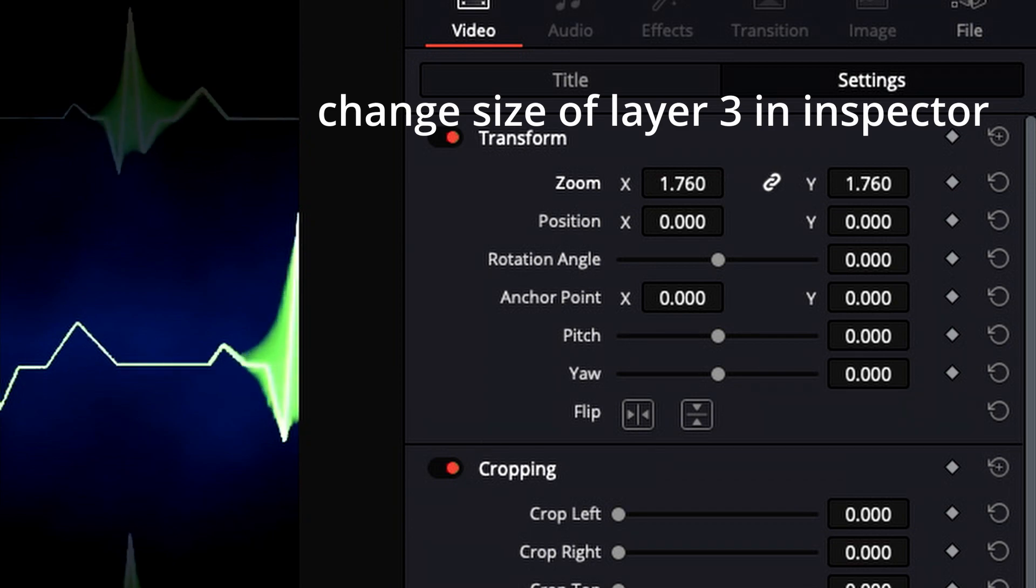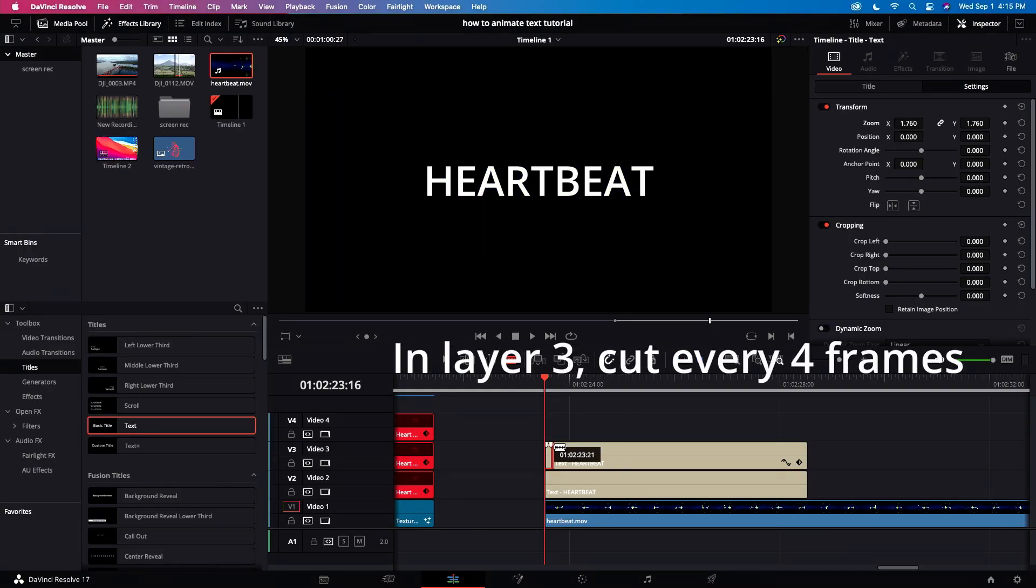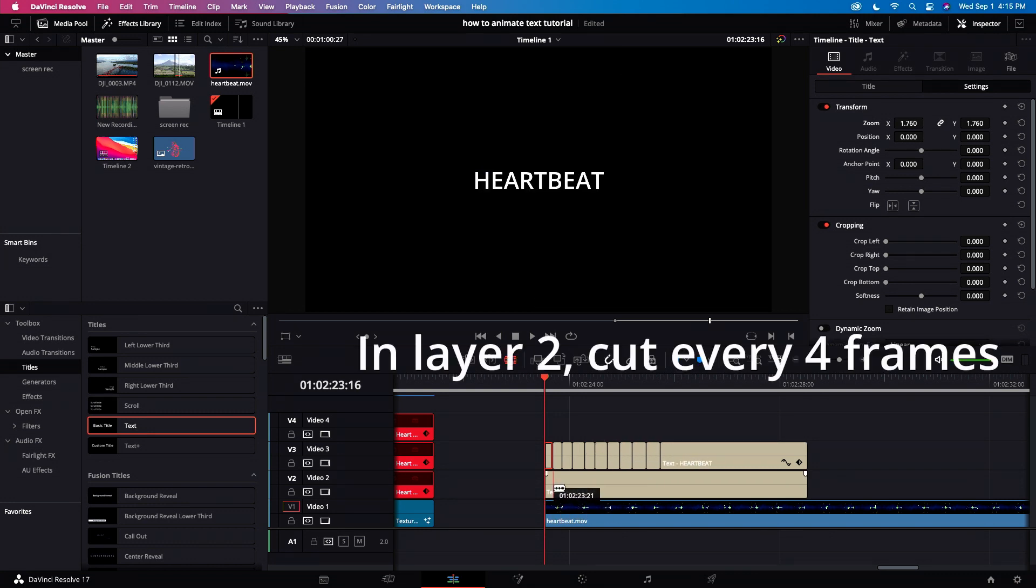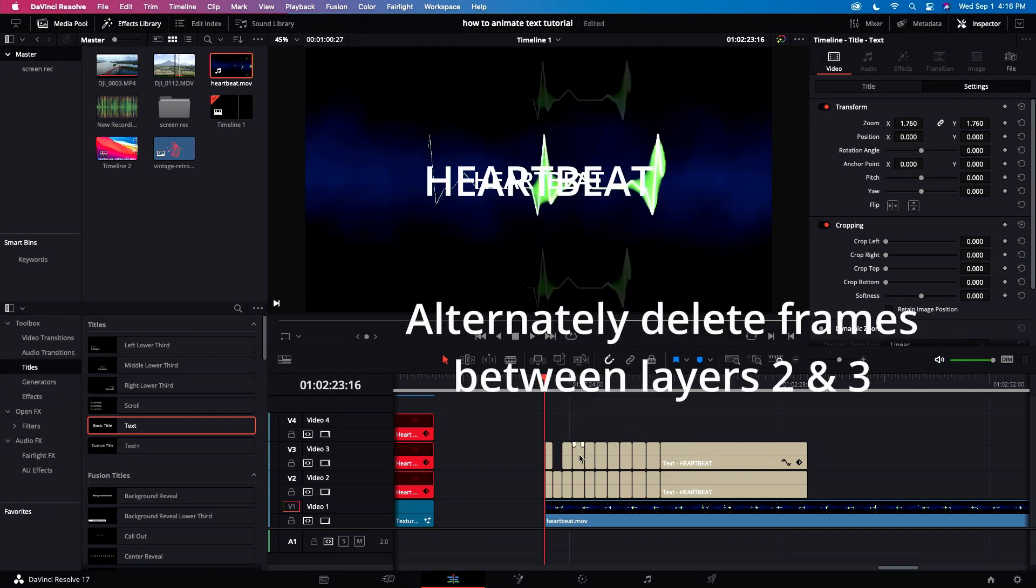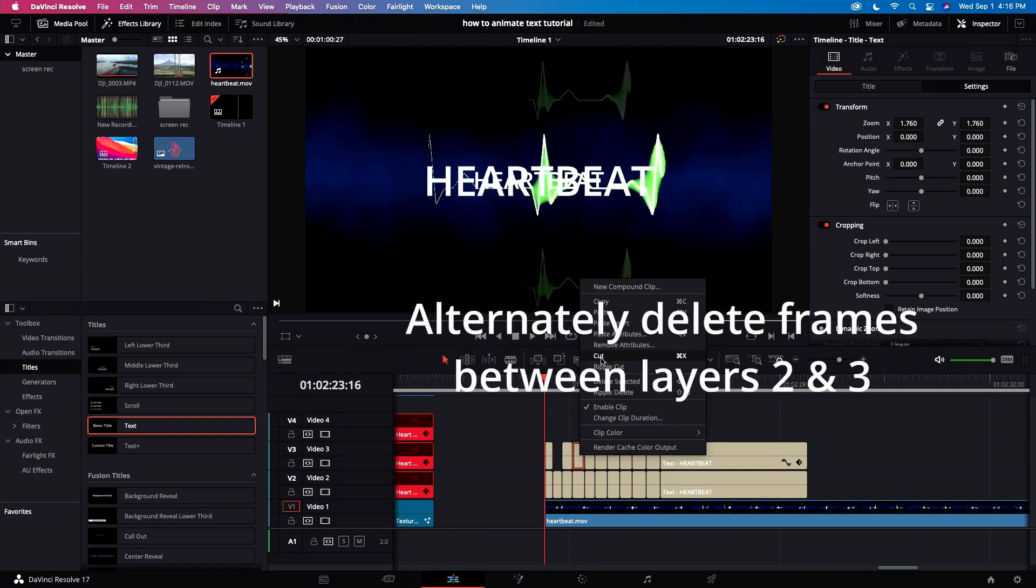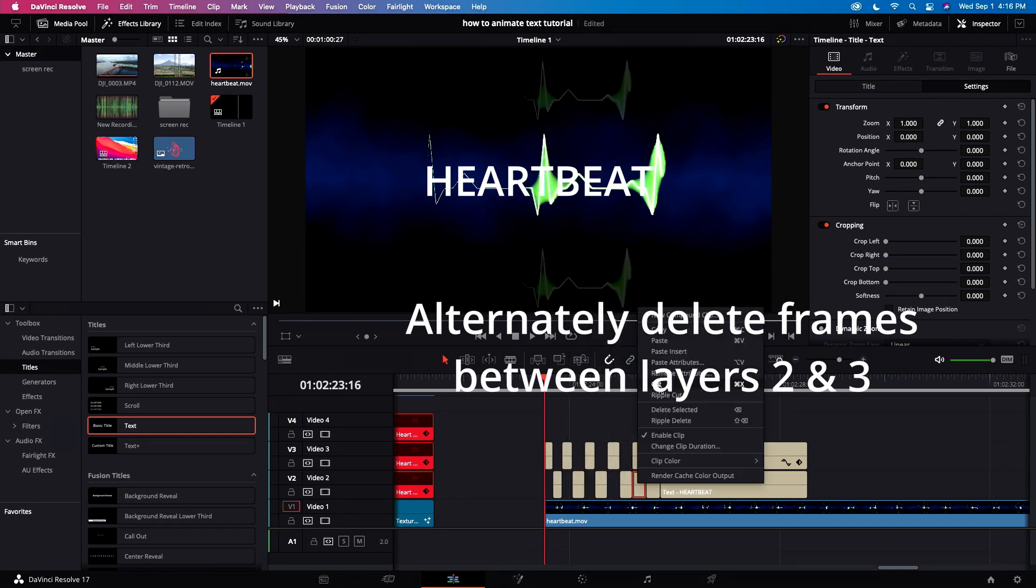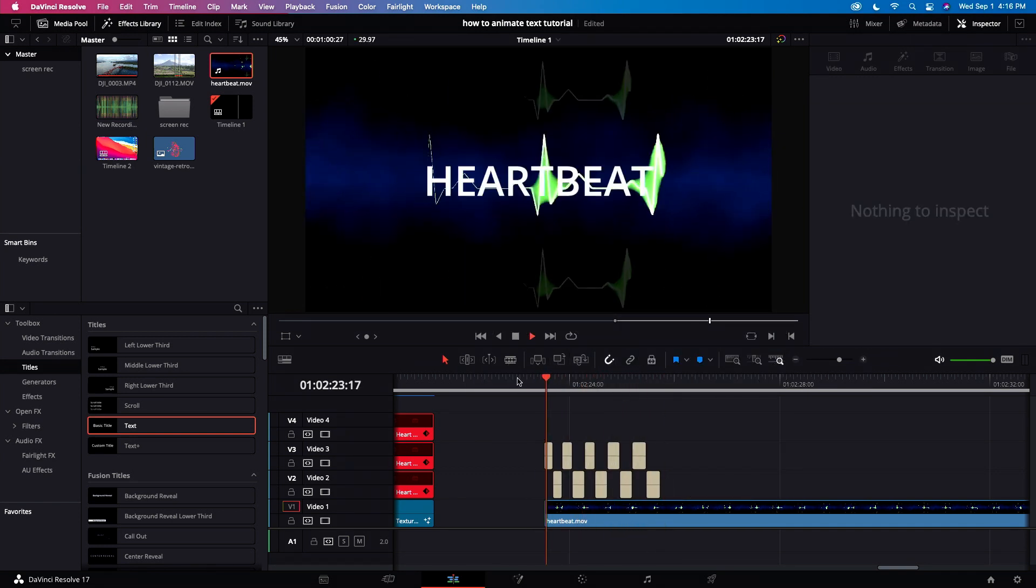Change the size of the third layer. Let's go to layer 3 and cut every 4 frames. Let's go to layer 2 and make the same cut as layer 3. And we delete alternately the cut frames. Then let's play back. Now we have a heartbeat.